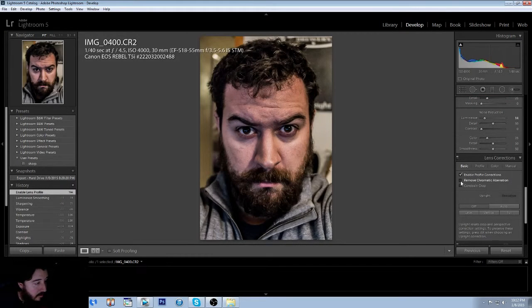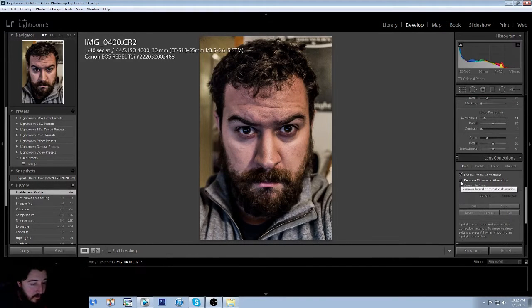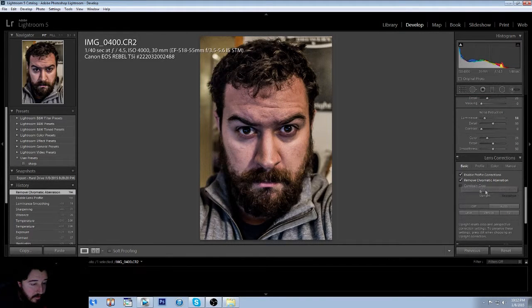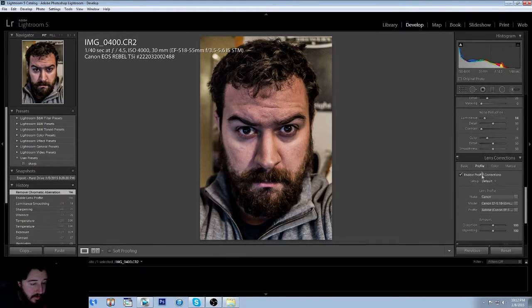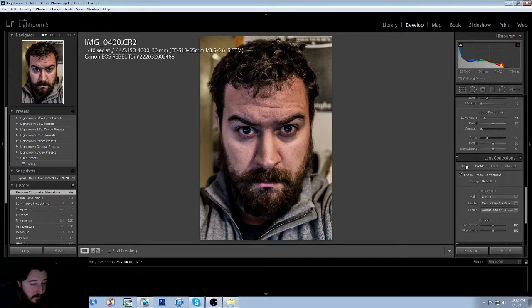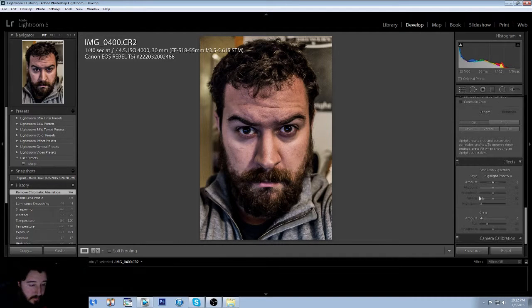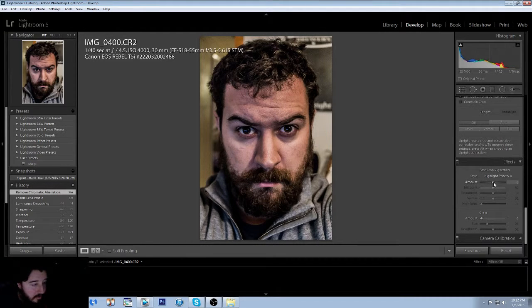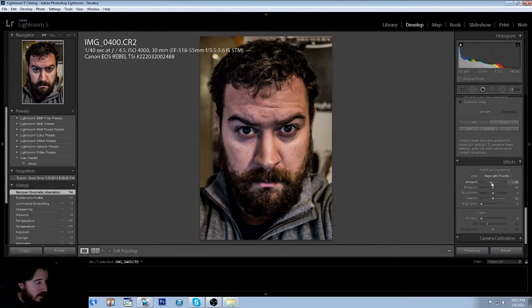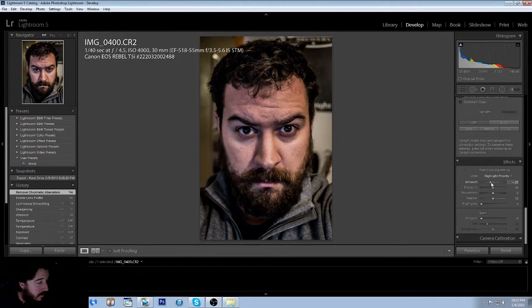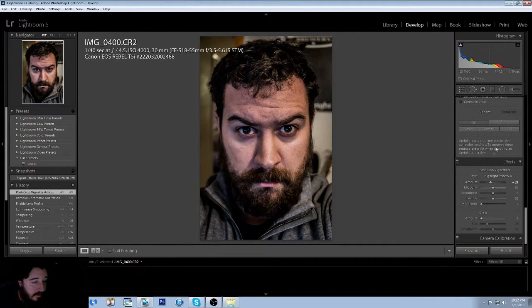We're going to enable the profile corrections and we're also going to remove chromatic aberration, and then we're also going to add a vignette. We want this picture to be like a dark photo.